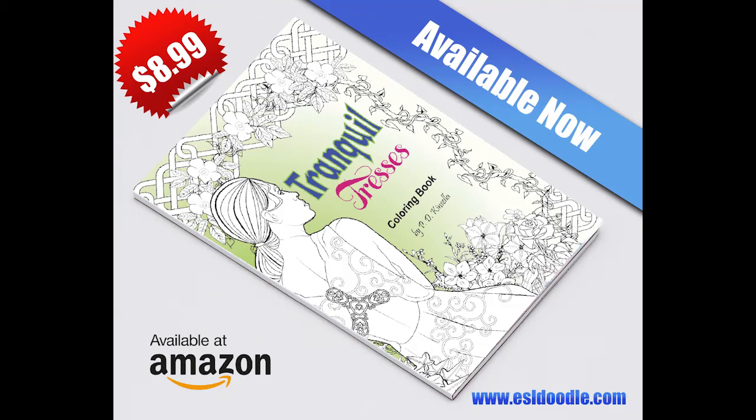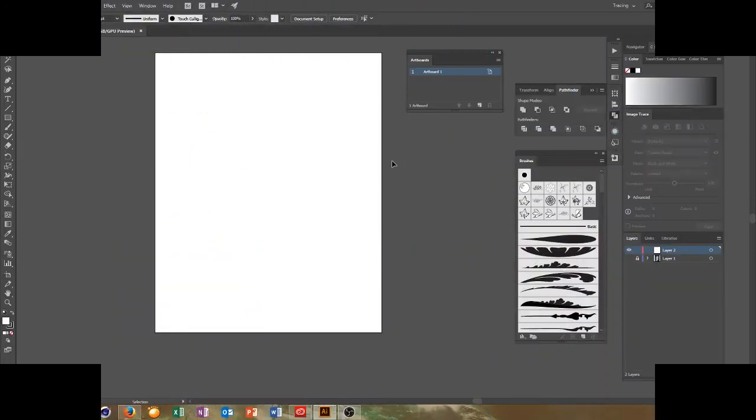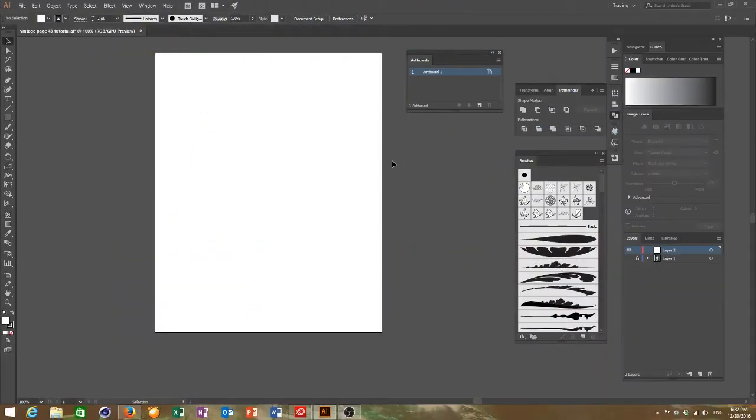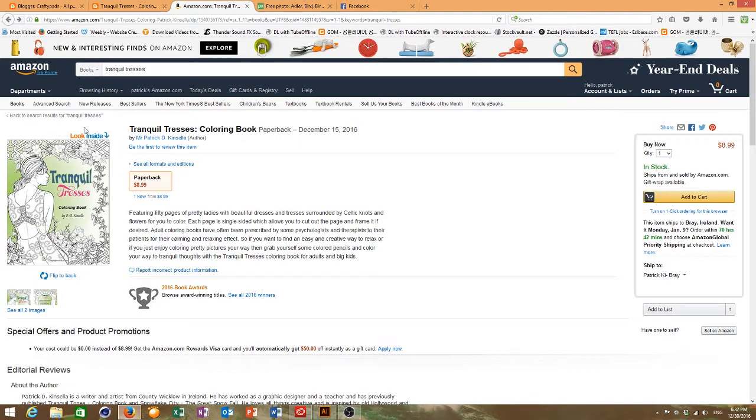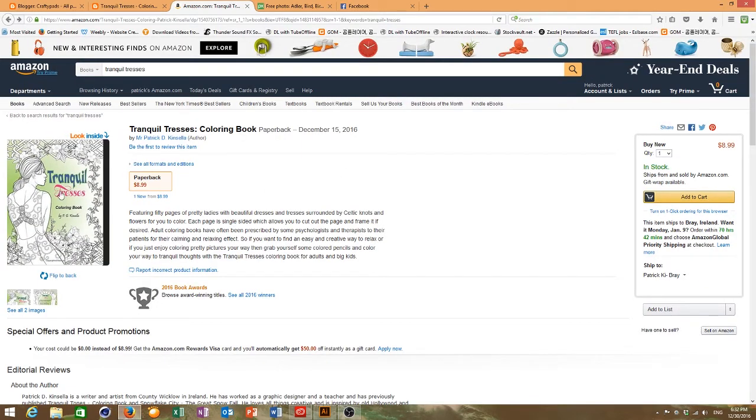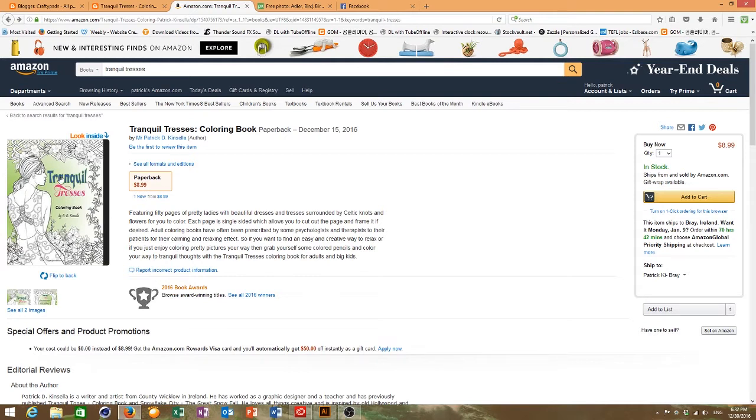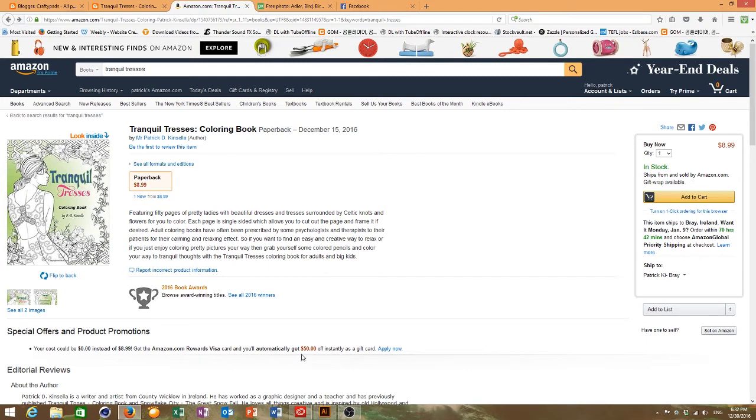This is my first YouTube tutorial. Today I'm going to show you how I made my coloring book Tranquil Tresses which is available on Amazon.com and I'll take you through how I made one of my pages which is also the actual front of the book, the front cover.